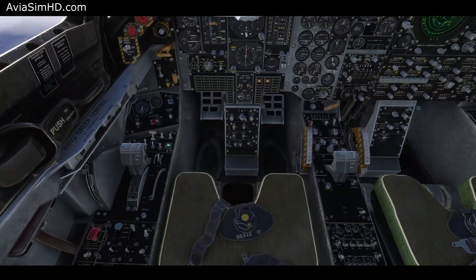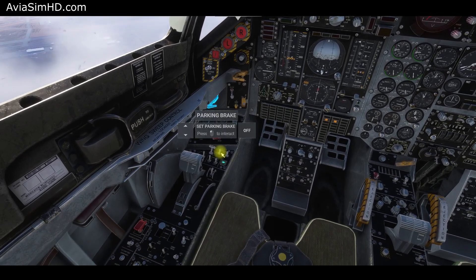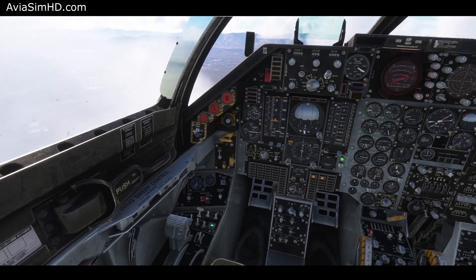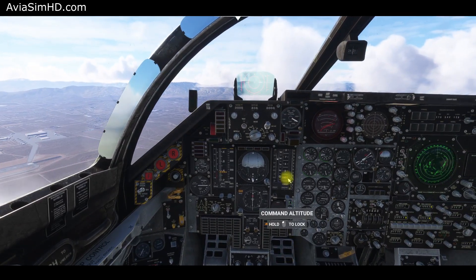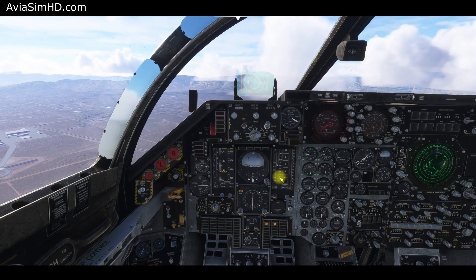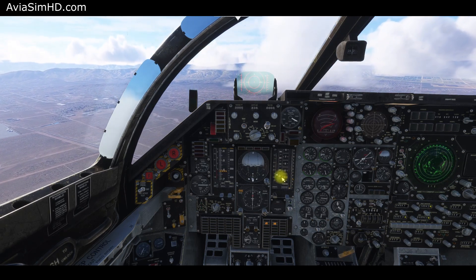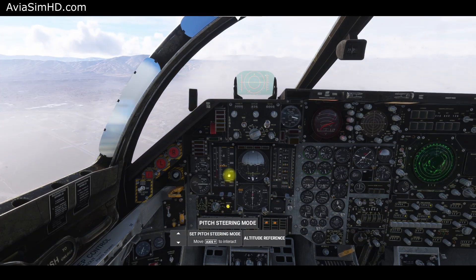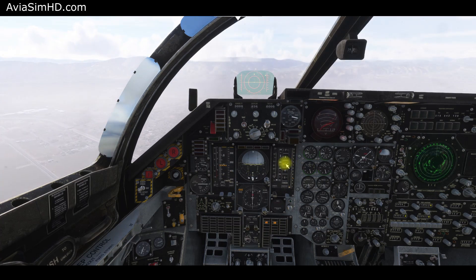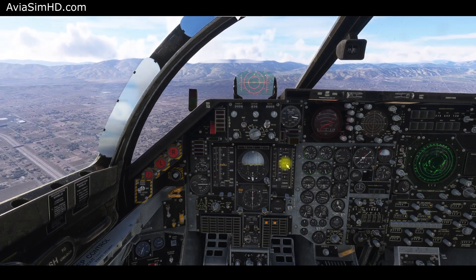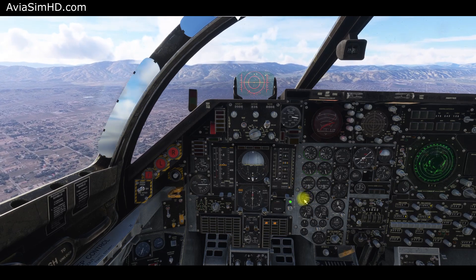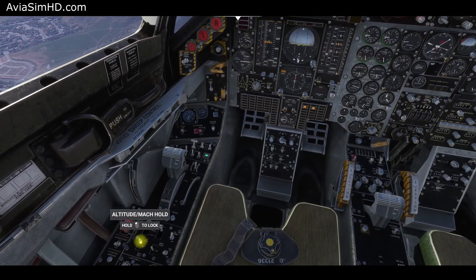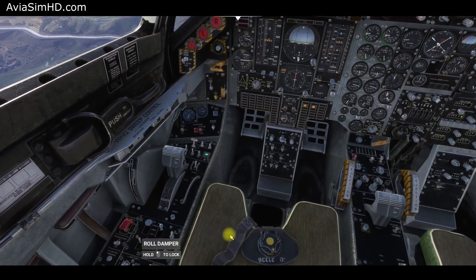The next autopilot mode is altitude hold. Activate the pitch switch to altitude hold; the autopilot will now maintain the selected altitude, which was previously set during the altitude pre-select. Currently, the autopilot is descending to 4,000 feet. We can also set altitude hold to the current flight level by toggling the pitch steer switch to altitude reference. This adjusts the altitude pre-select knob to the current altitude, displaying the reference pitch on the attitude indicator and head-up display. Toggle this mode again for the autopilot to intercept the new selected altitude.